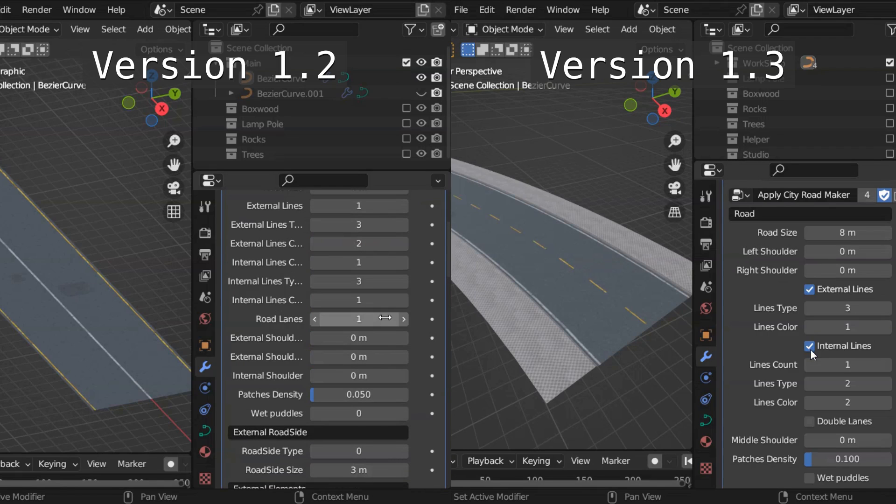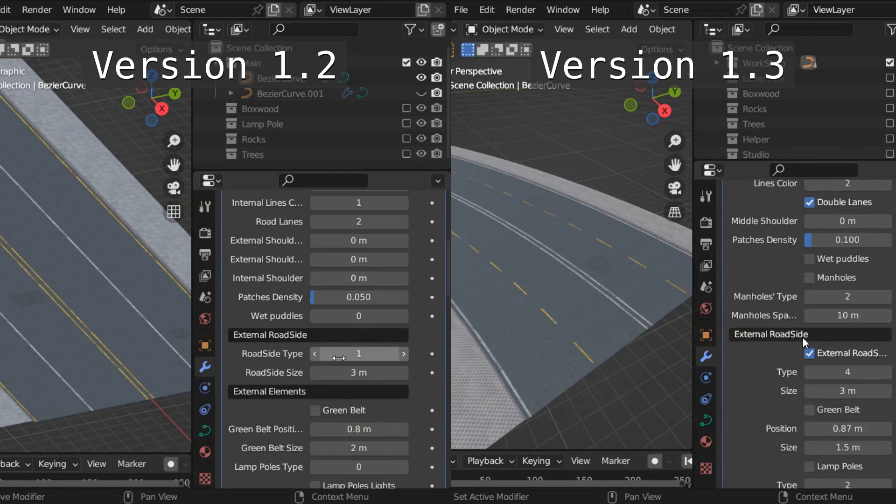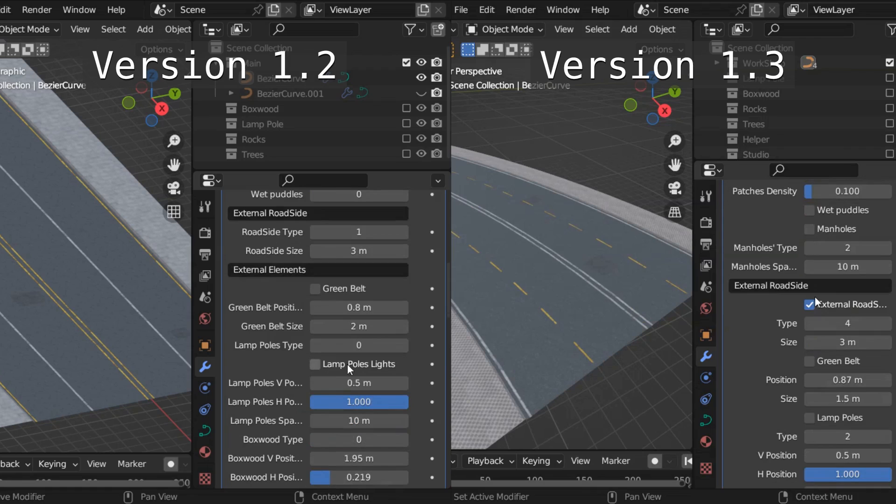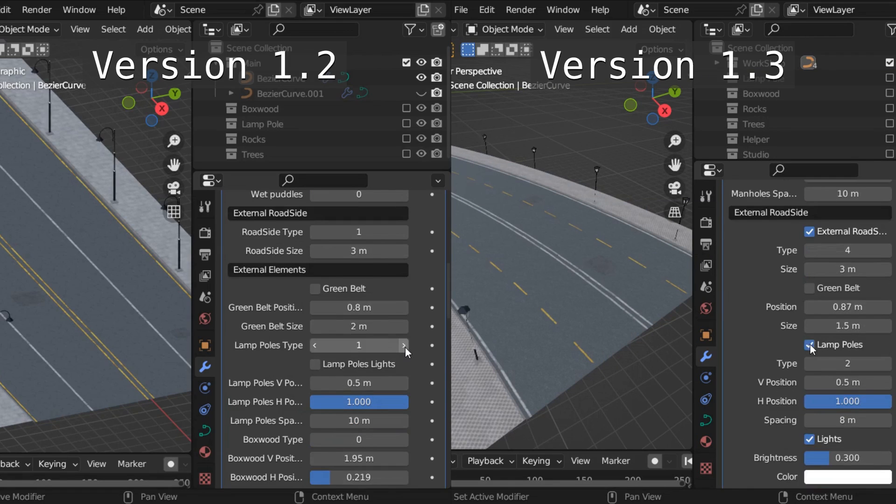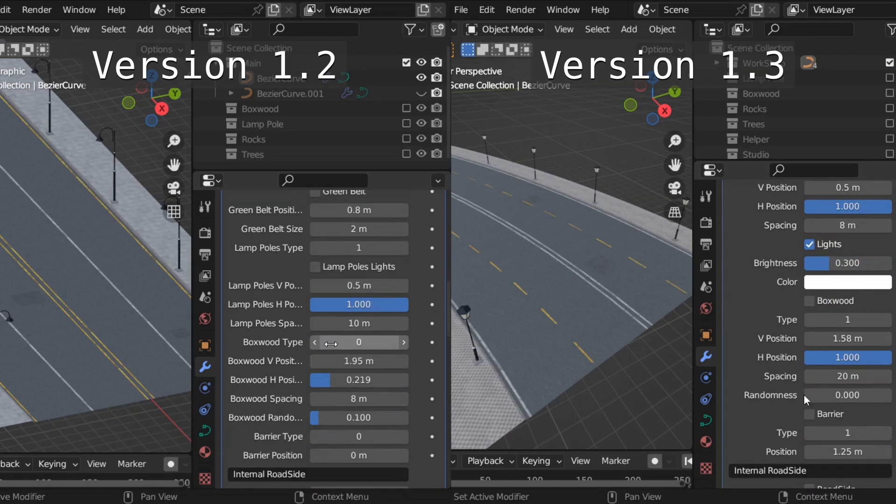First, City Roadmaker is fully adapted with Blender 3.5 and its new Geometry Nodes checkbox feature to enjoy a smoother and more efficient road creation process.